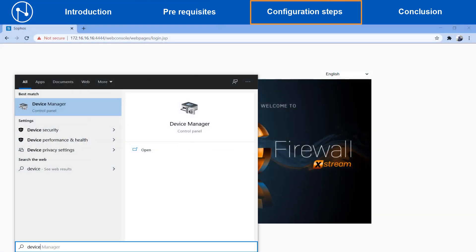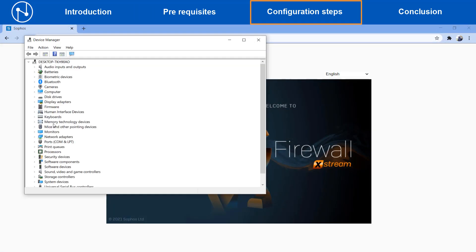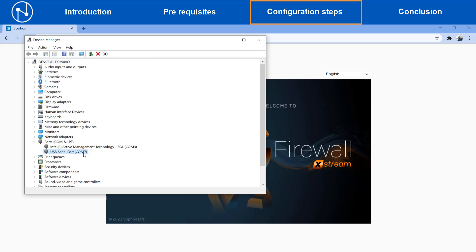Open the device manager and then check the ports section to identify the COM port number detected for this console cable connection. In this example it is COM7.